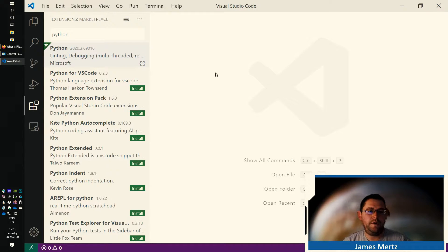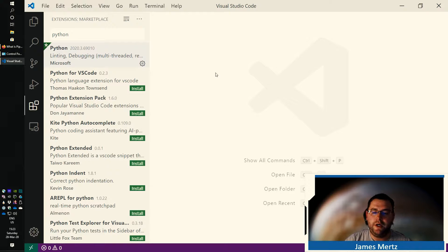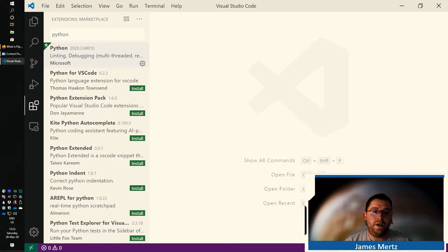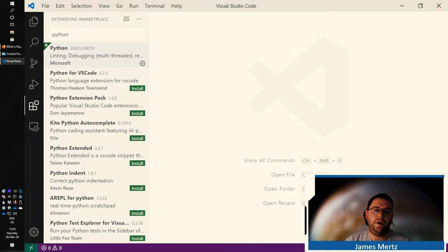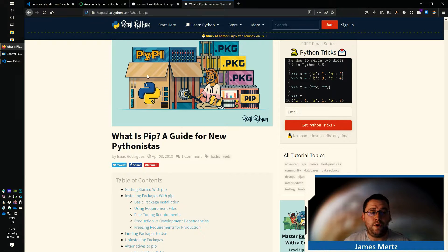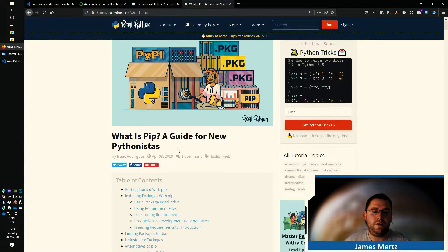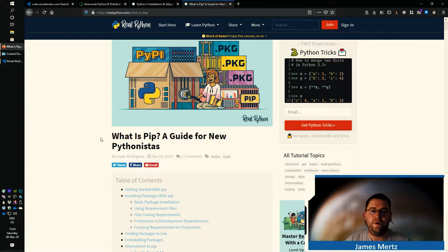Now, when you start running some of your Python code, it may pop up with a little error in the bottom right corner that says PyLint is not installed. If you've installed Anaconda, you won't run into this because Anaconda comes with PyLint already installed. But you can use pip to install PyLint if you don't already have it. If you don't know what pip is or how to use it, I recommend the Real Python article at realpython.com/what-is-pip, which explains exactly what pip is and how to use it.